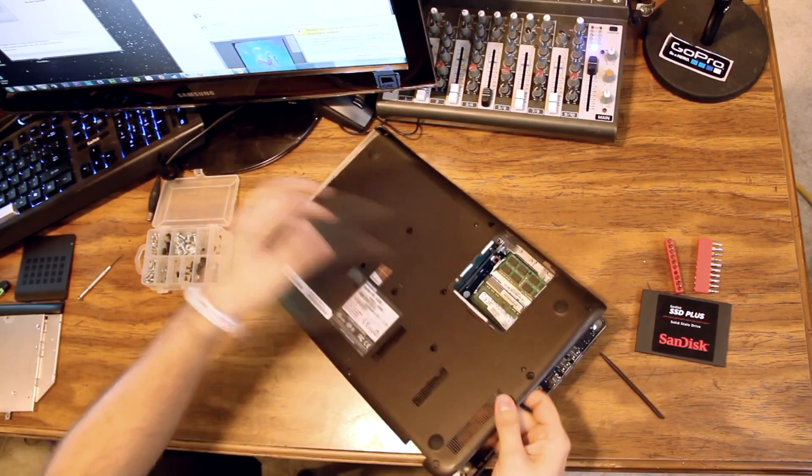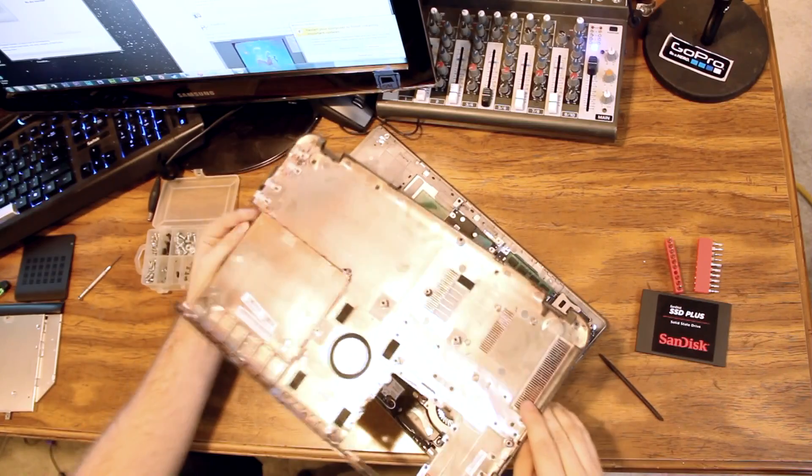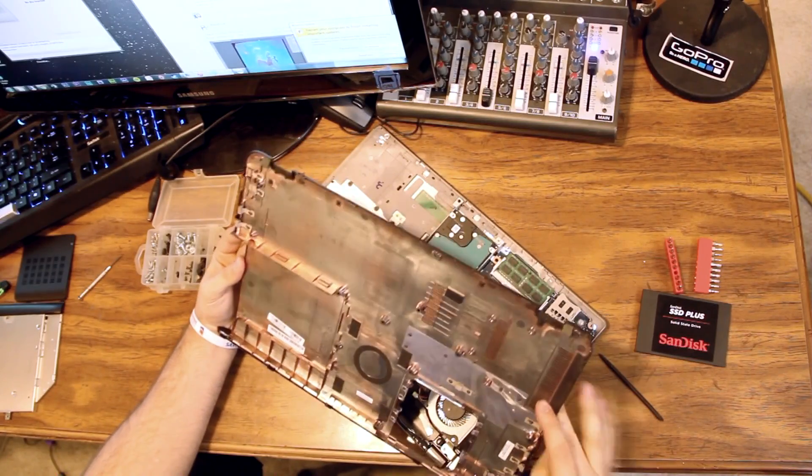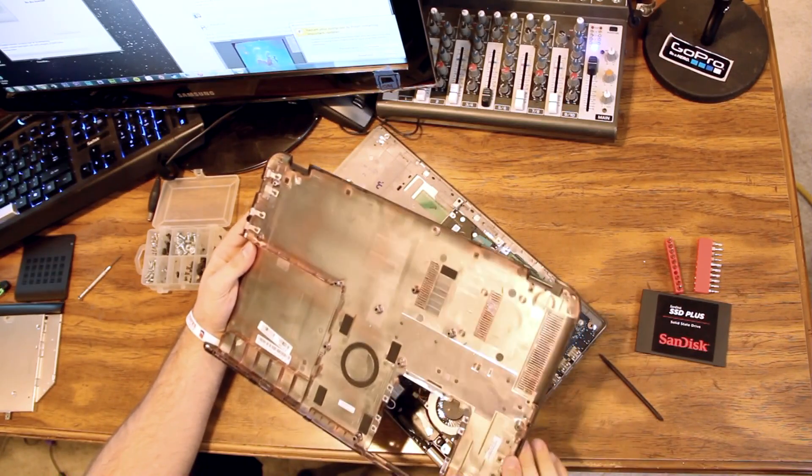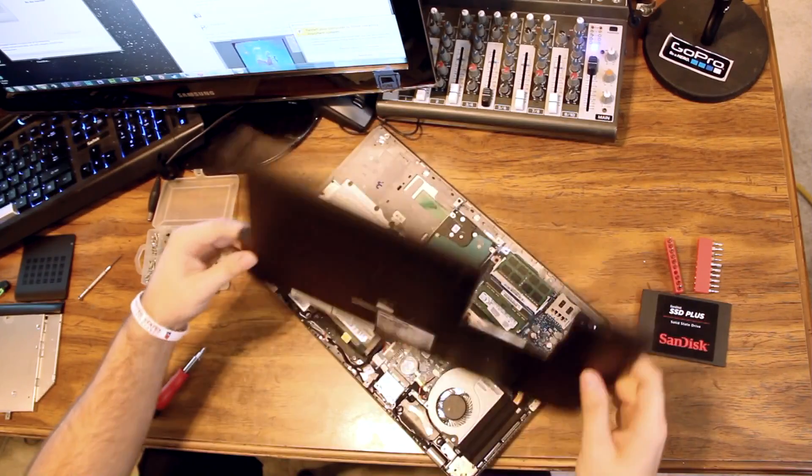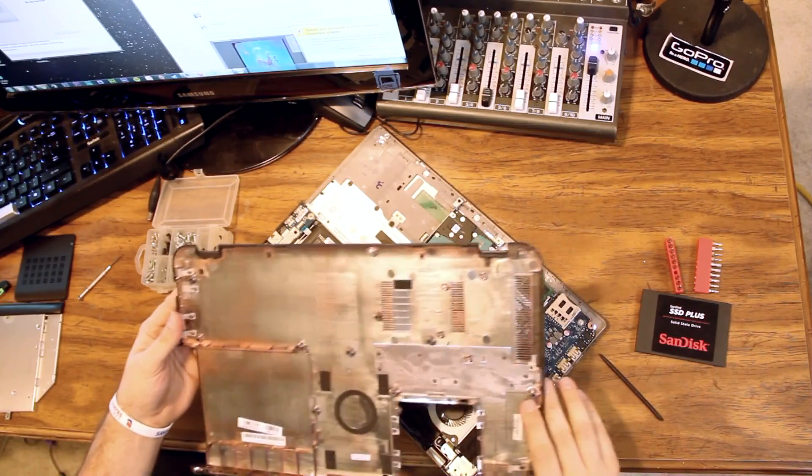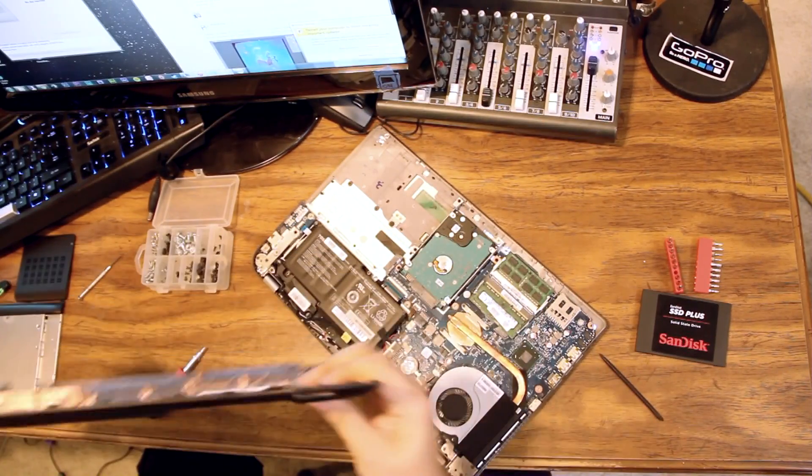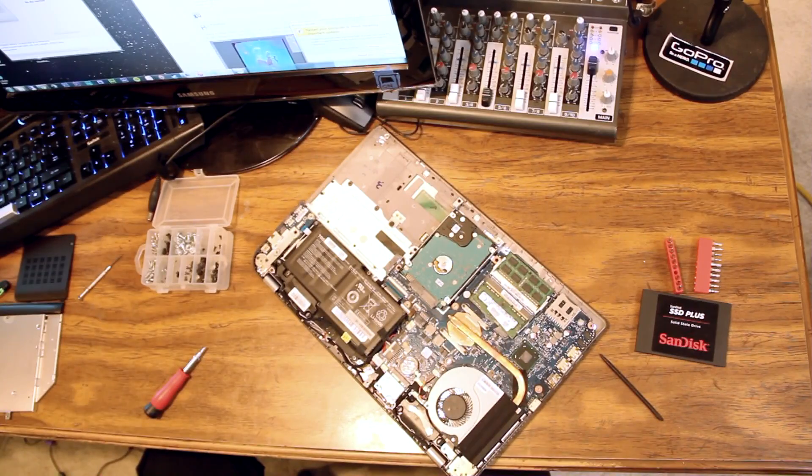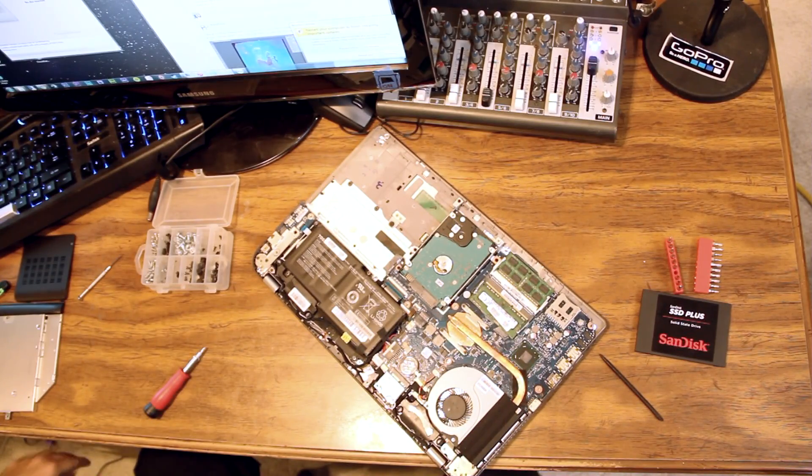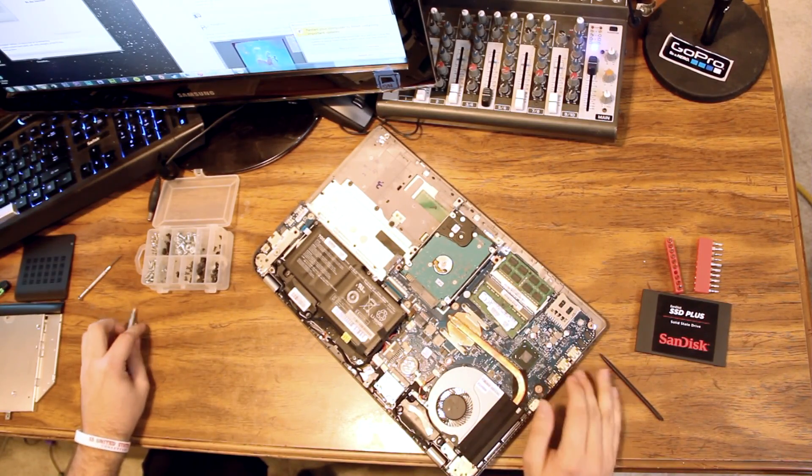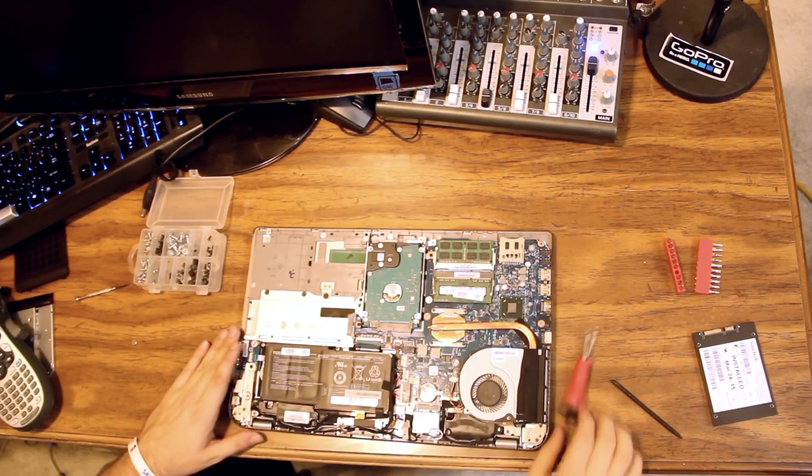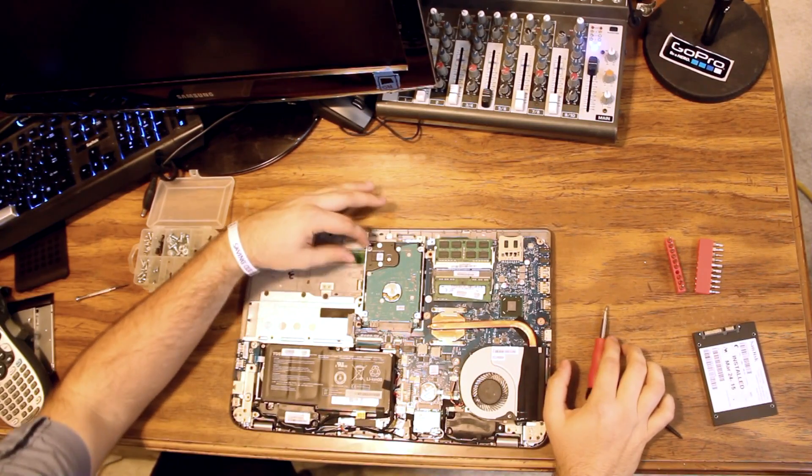There we go. And we have the bottom cover off. Doesn't seem to be anything we need to watch out for there. So we're going to set it aside. Now, we have access to our main board, our RAM, and our battery.